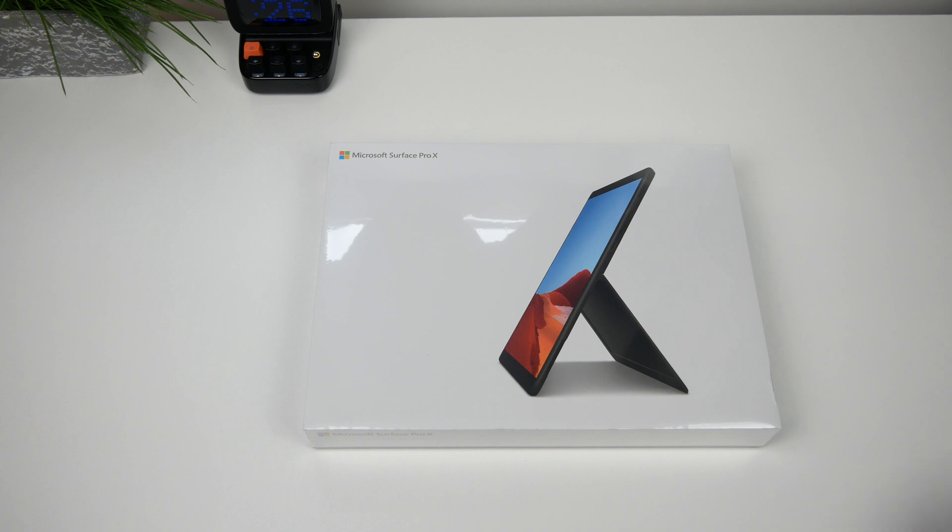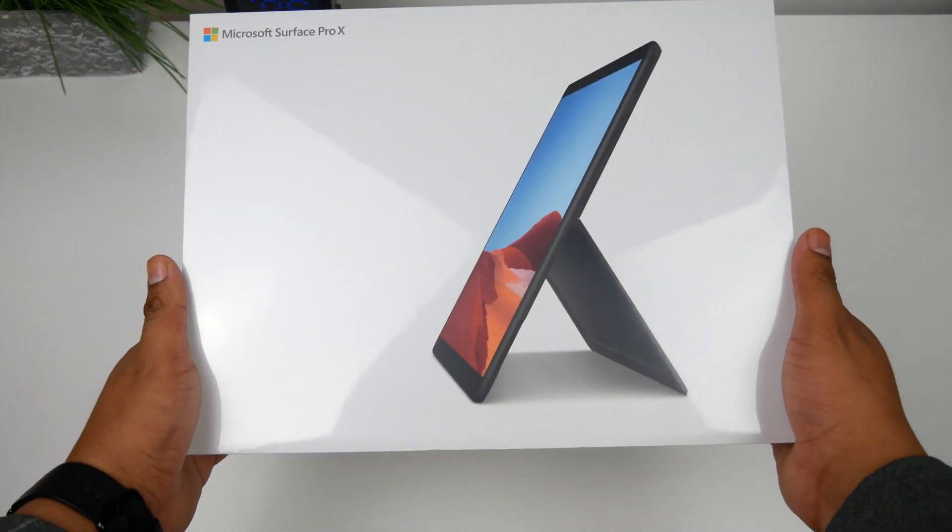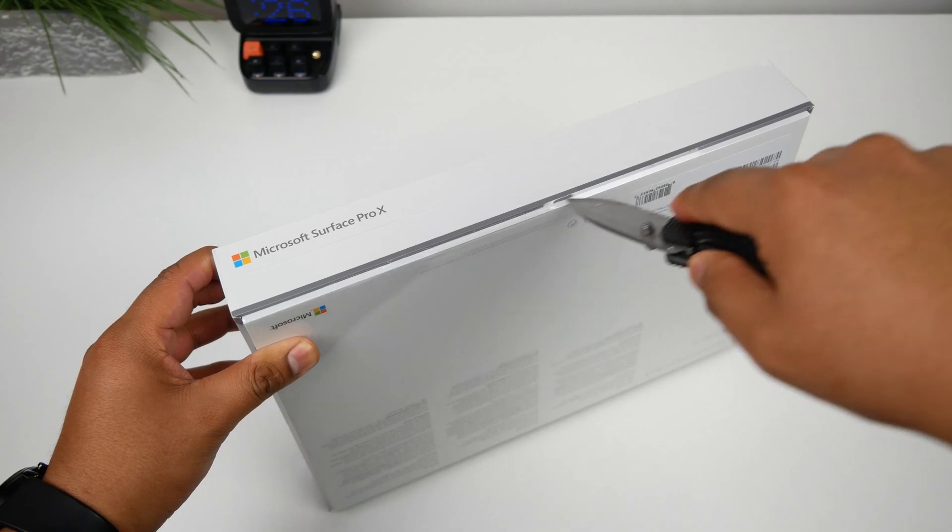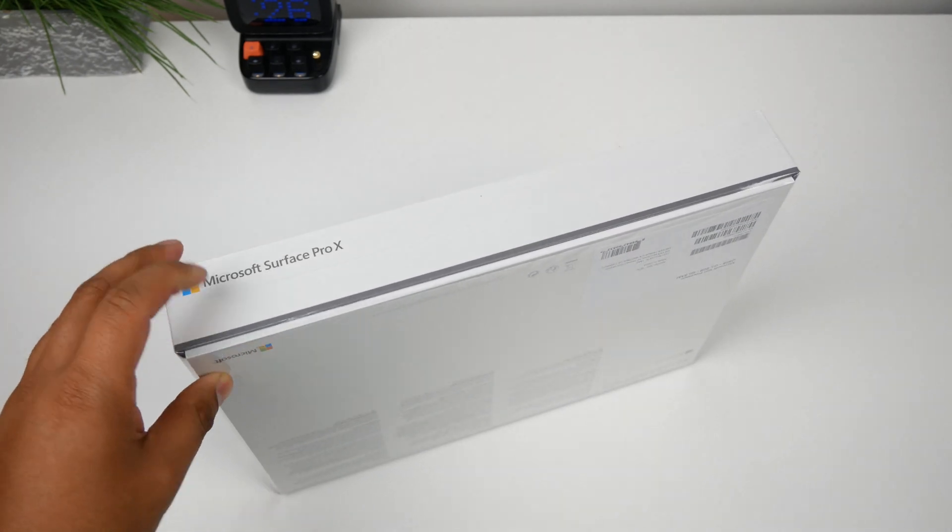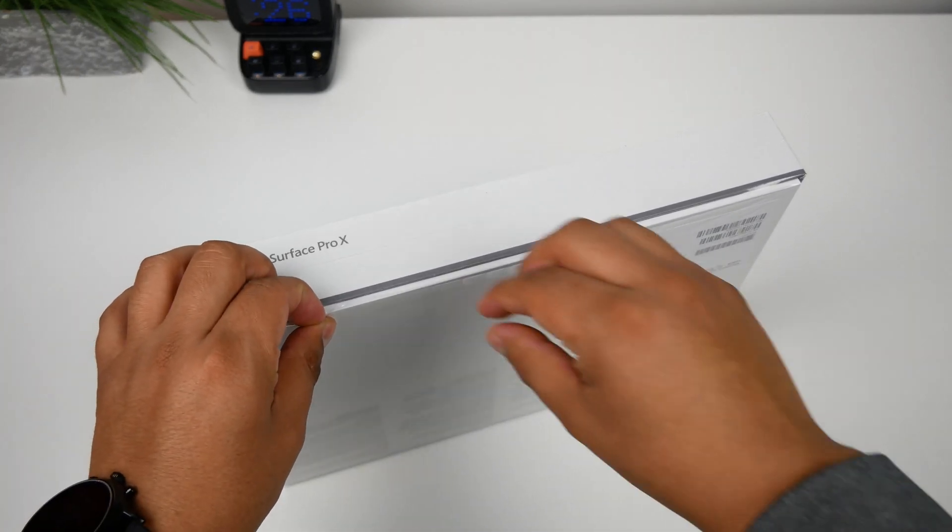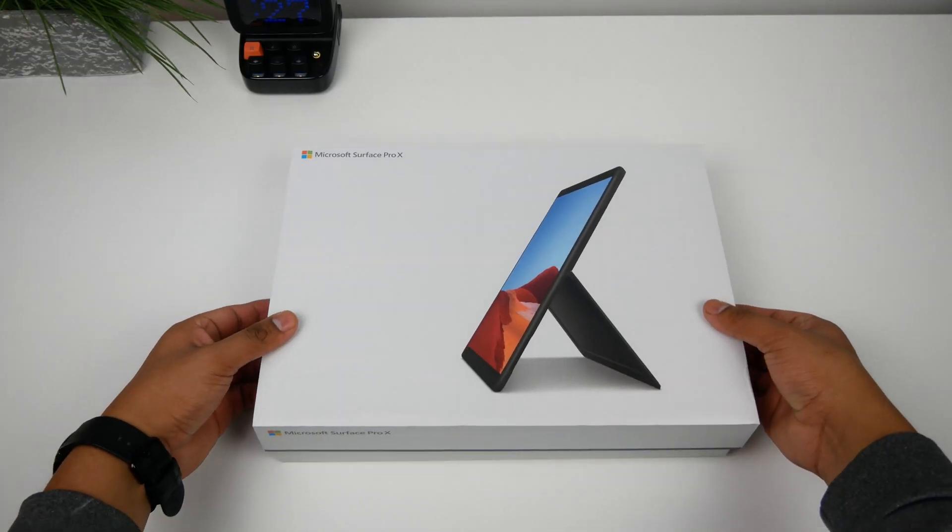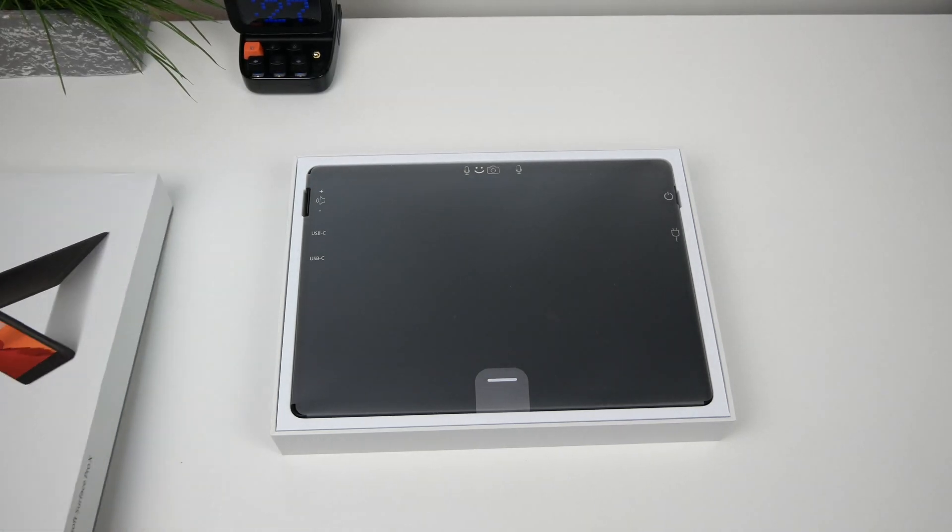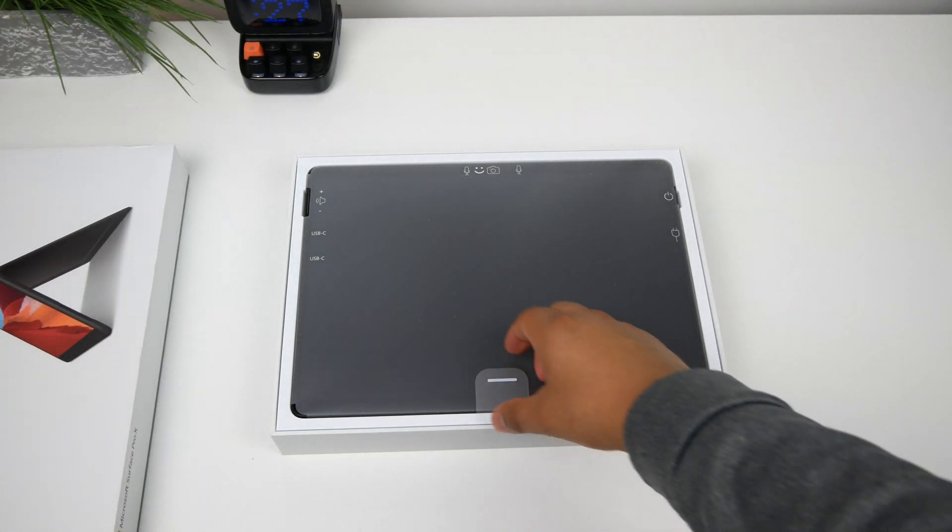Hey there guys, welcome back to another video. So today we'll be taking a look at the Surface Pro X. This video is geared towards students and artists and I was able to use the Surface Pro X to wrap up the last three weeks of classes. I will be going over how the Surface Pro X held up in the classroom and at home. So let's go ahead and dive right in.